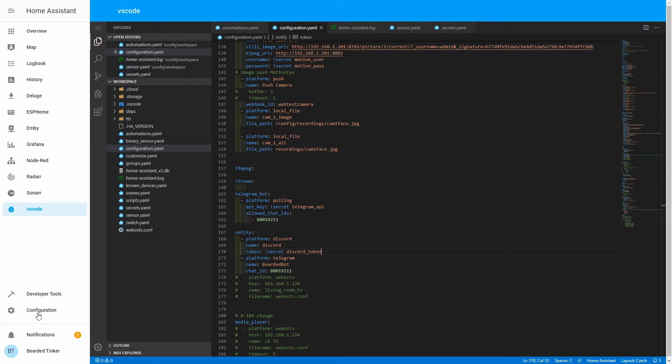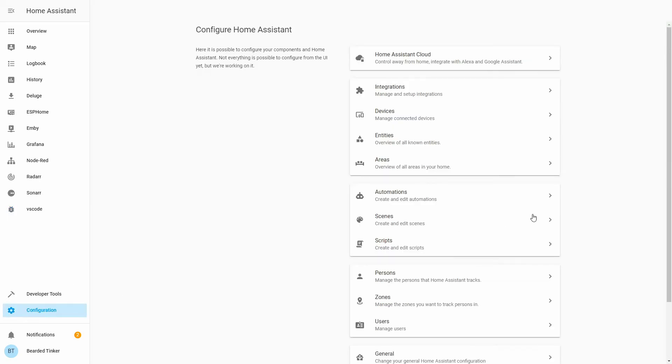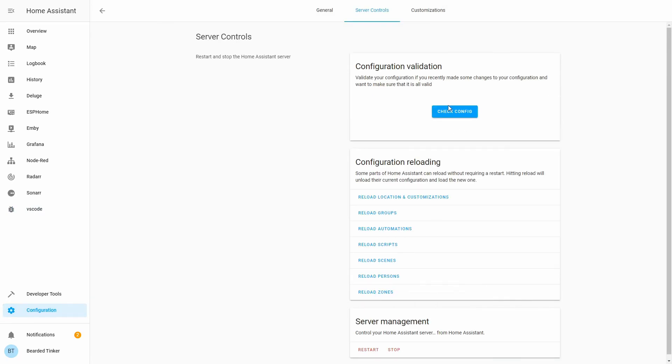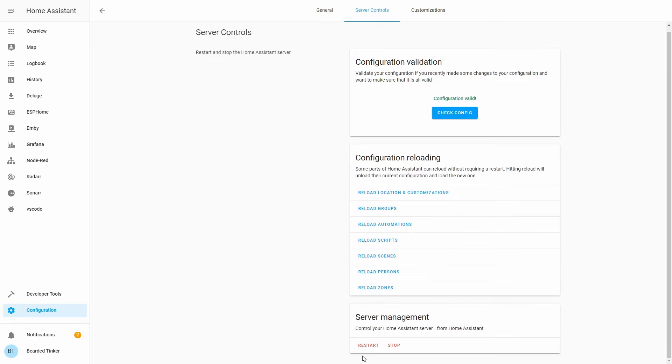Let's go back to configuration, server control, check configuration. And let's restart our server.